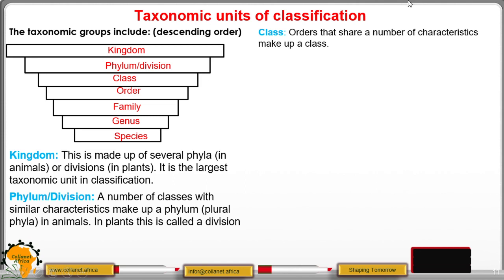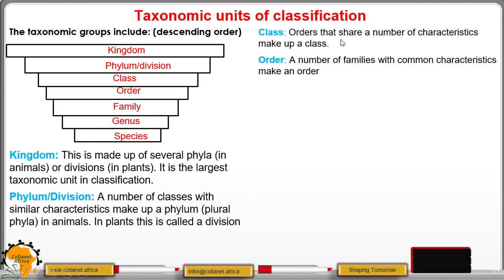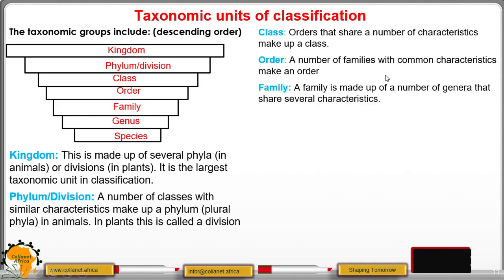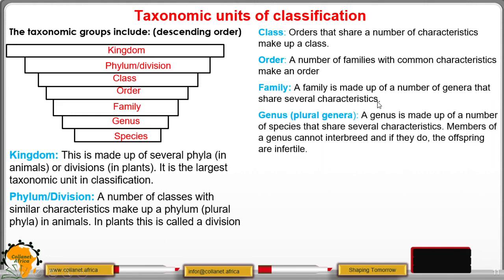Classes that share a number of characteristics make up a class. Below the class is the order, which comprises a number of families having common characteristics. A family is made up of a number of genera that share several characteristics. A genus — plural genera — is made up of a number of species sharing several characteristics, and members of different genera cannot interbreed; if they do, the offspring will always be infertile.